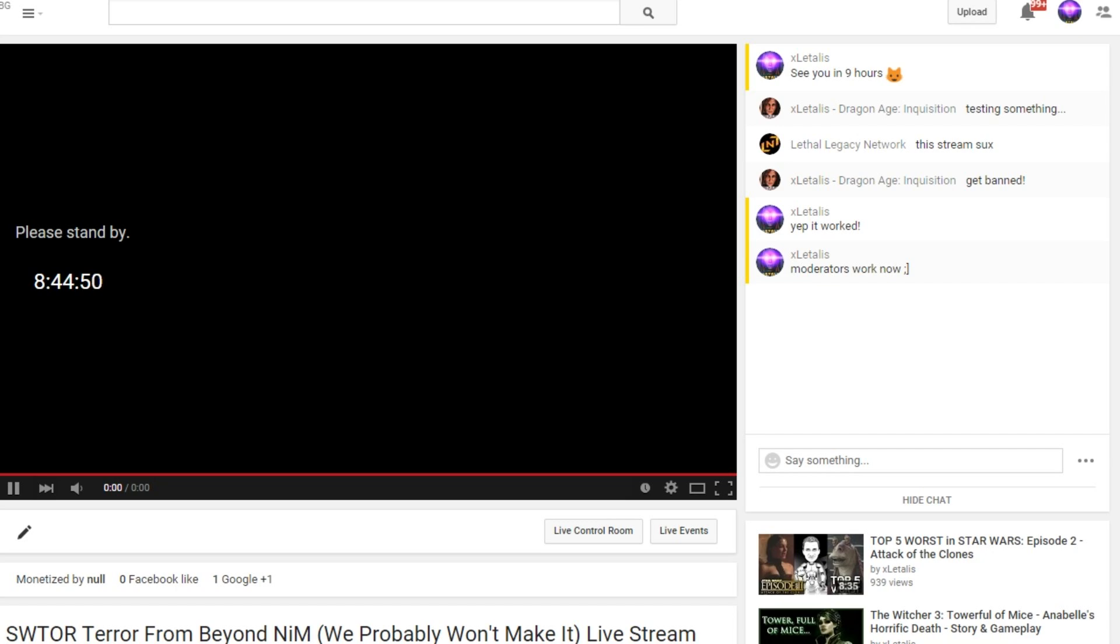I've tested it. I have three channels, so I started a stream. Actually, even before the stream had started, I just scheduled it, and then I made my second channel moderator and banned my third channel, and it worked.